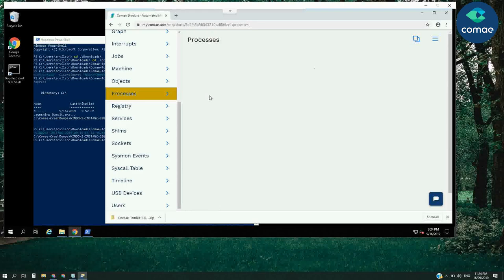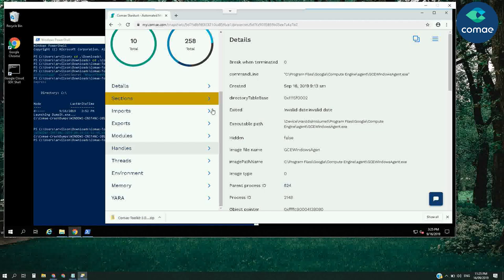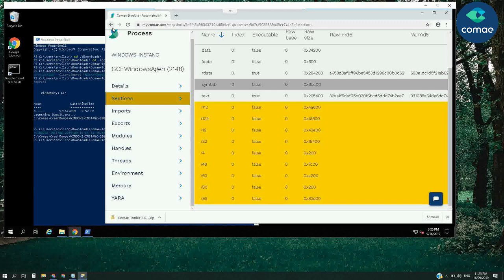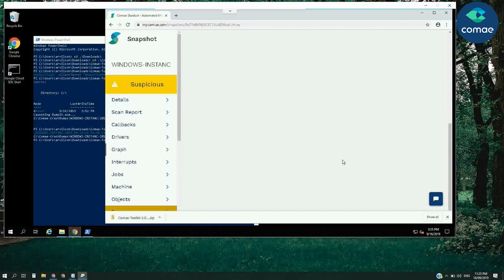Once the analysis is finished, we will see the results. In this case, several section names have been marked as unusual for one of the processes. We can also see the suspicious process relationship with other processes in the tree view.